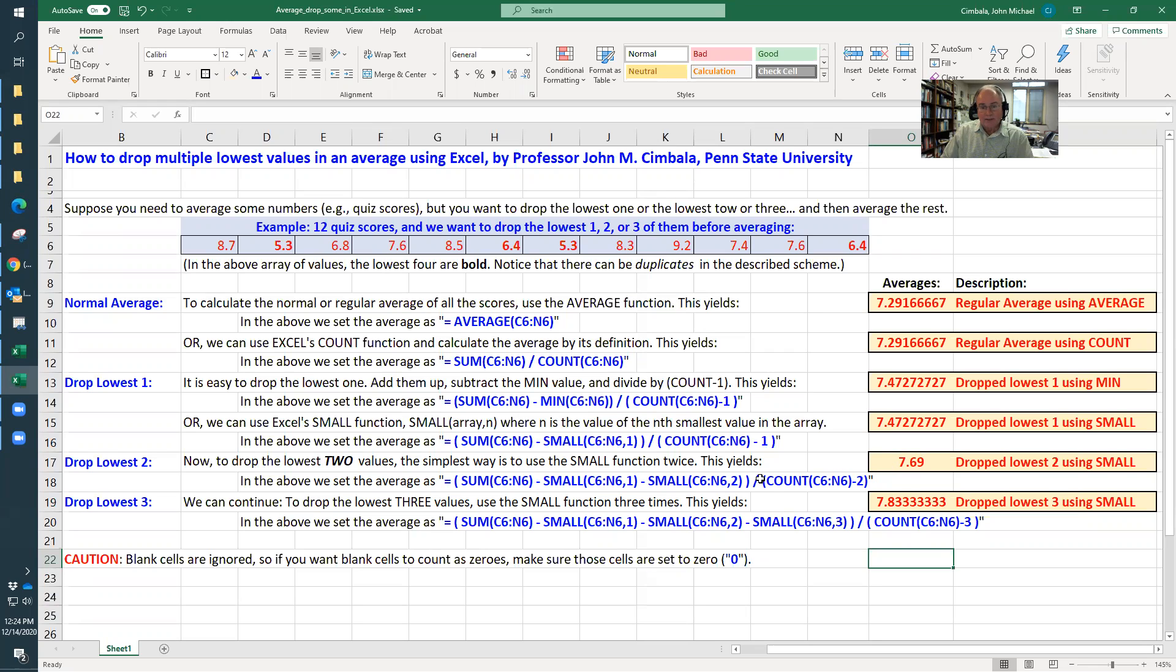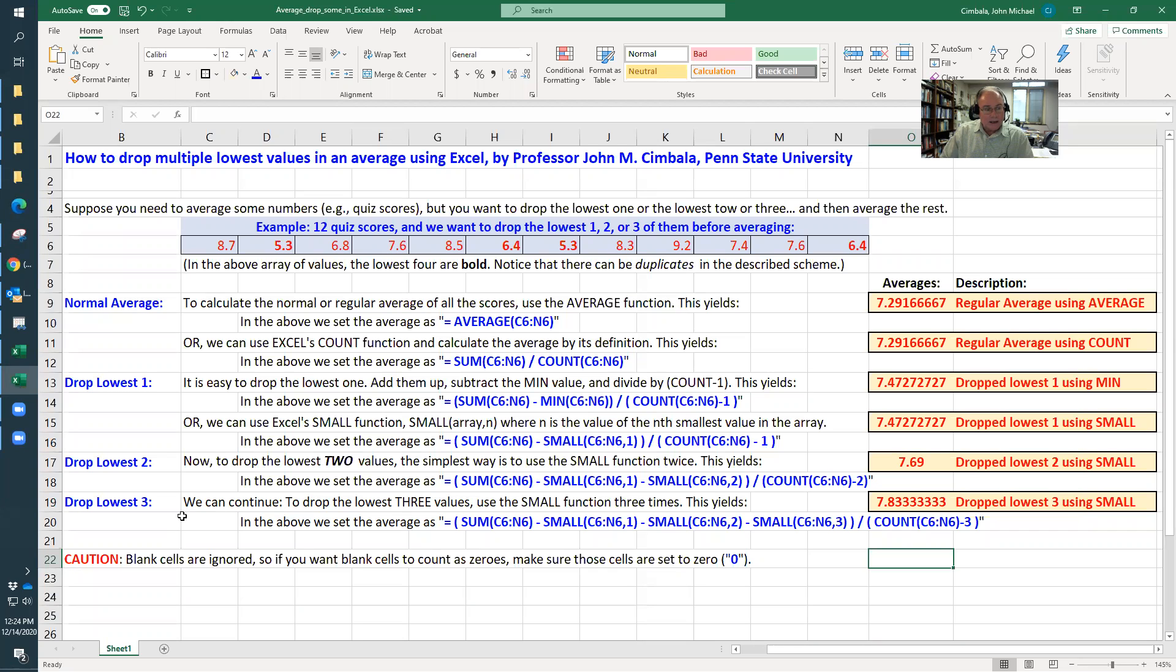So I've only averaged the 10 highest values. What it would have done is drop these lowest 5.3s, these two values. And you can do that yourself to verify, which I did by hand.